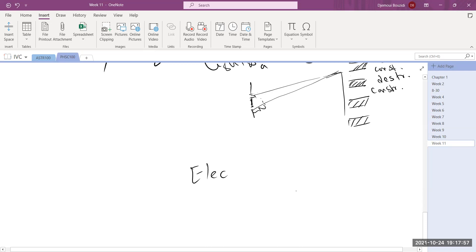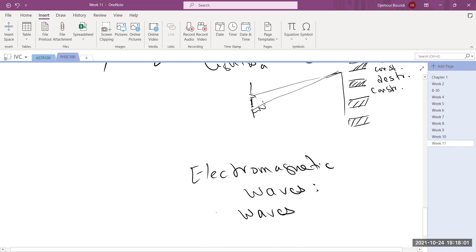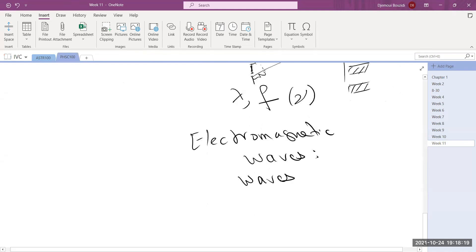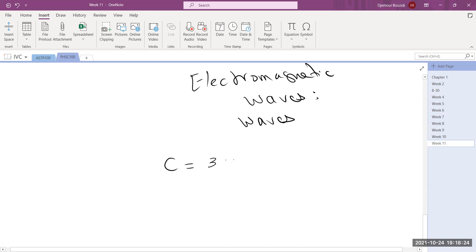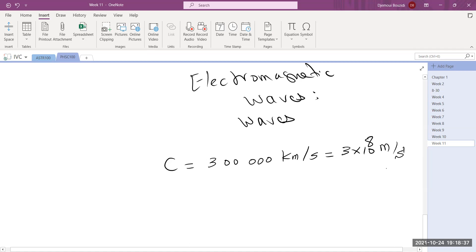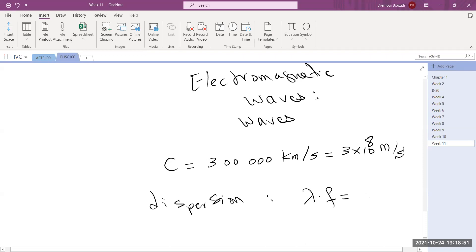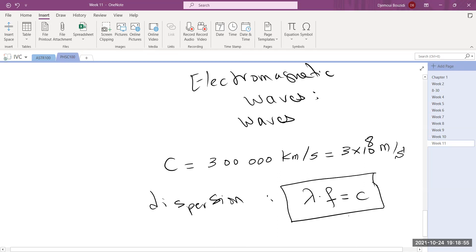Maxwell's theory of electromagnetism clearly showed these are waves, and he was able to find the wavelength and frequency. All of these experiments conclude that light travels with a constant speed of 300,000 kilometers per second — 300 million or 3×10⁸ meters per second. As any wave, the speed is governed by the dispersion law: wavelength times frequency equals the speed of light, which is always constant. If you know the wavelength, you can find the frequency.